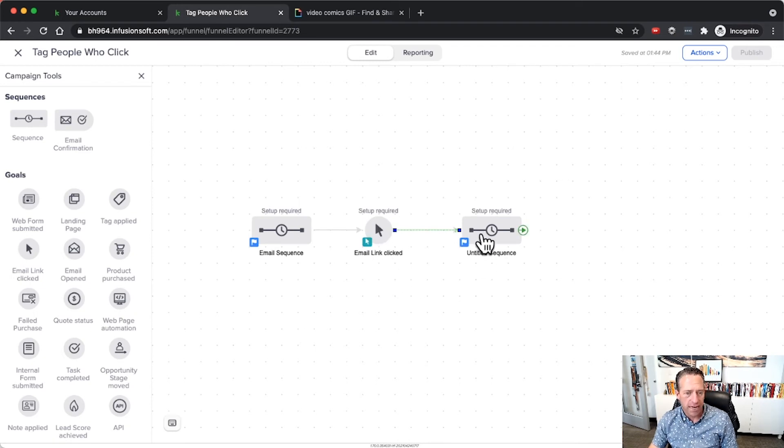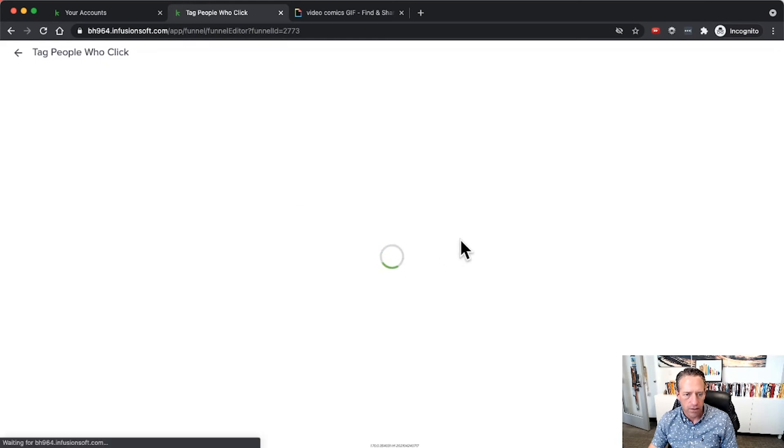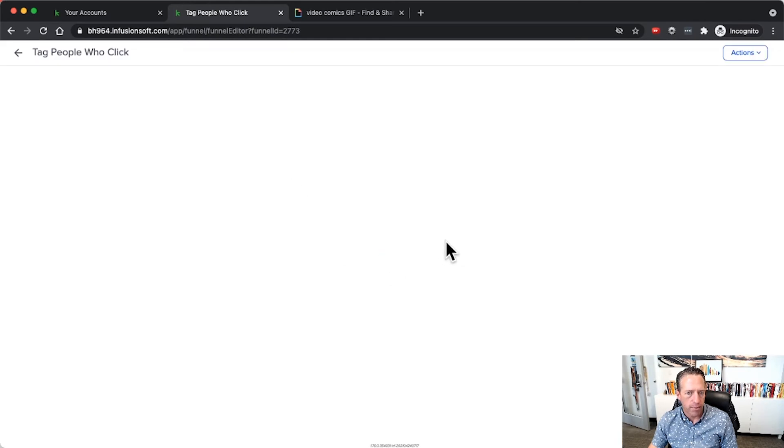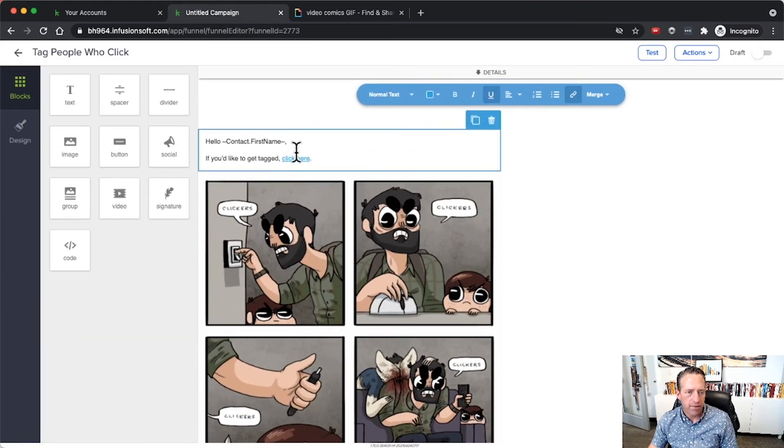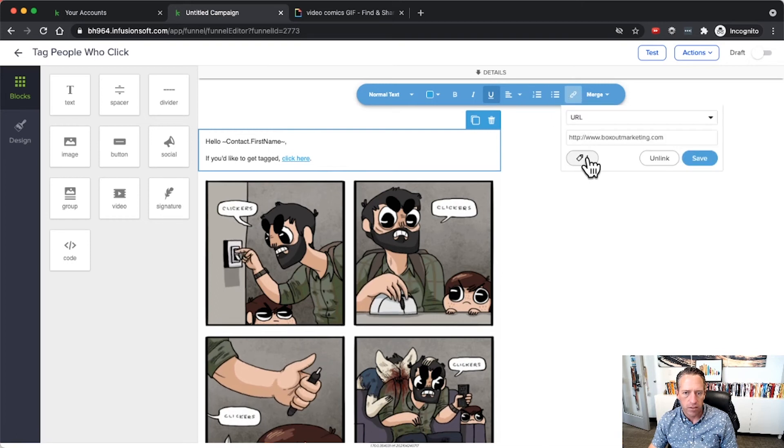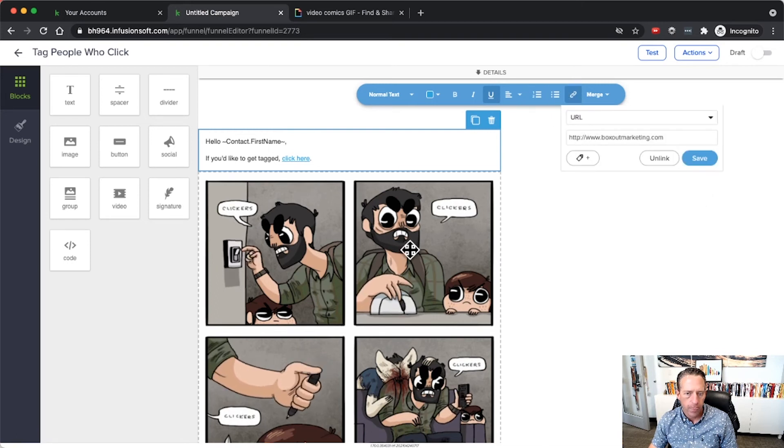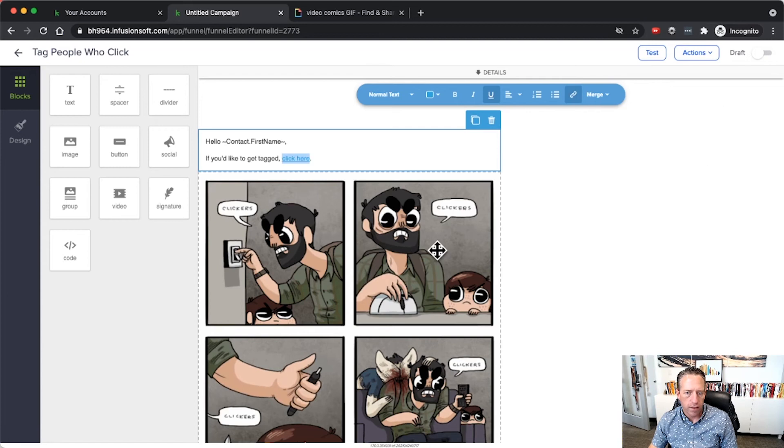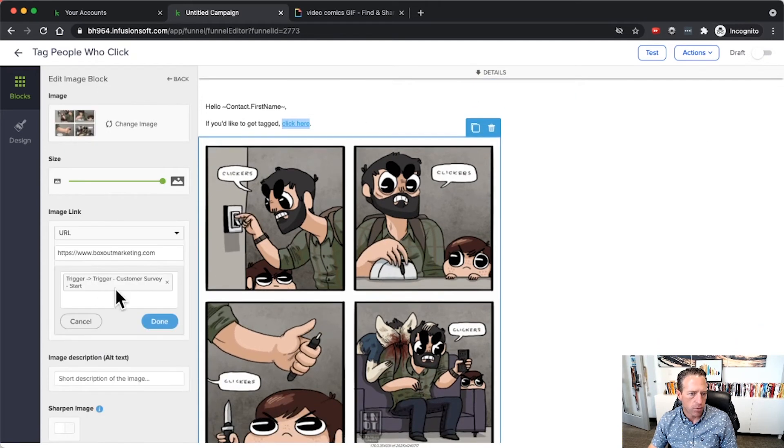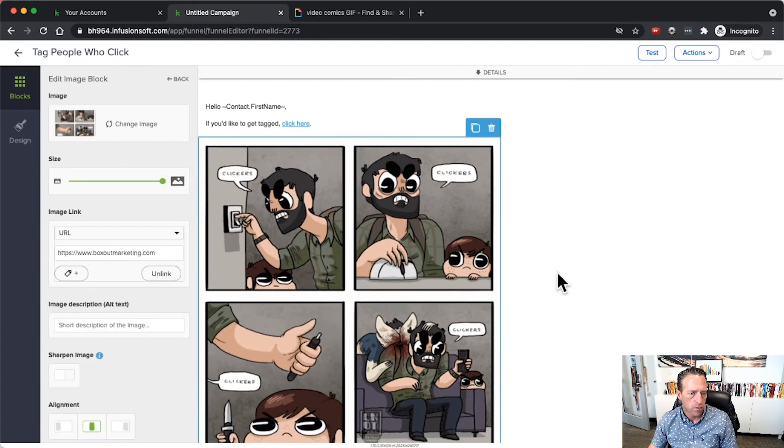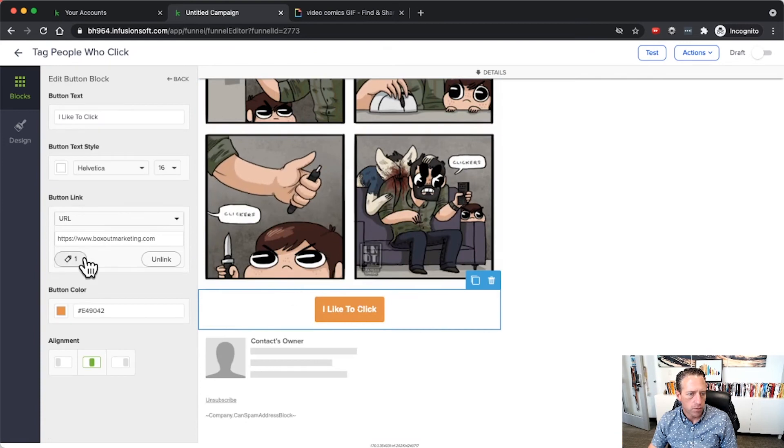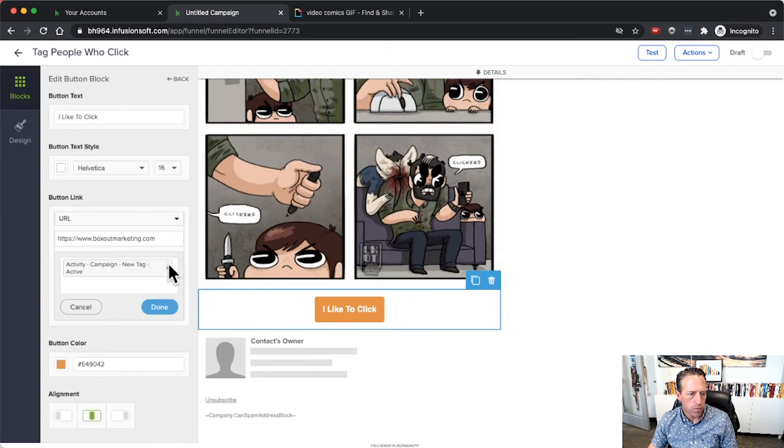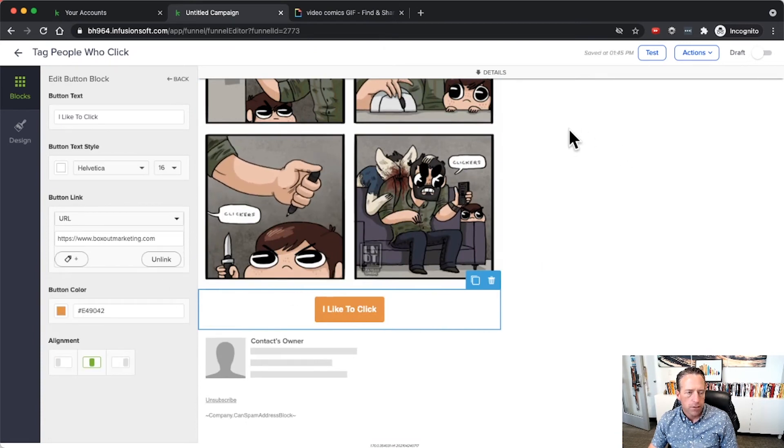What you'll do is you'll apply your tag over here. So instead of having a tag on the link click here, I'll remove that as well as on the image. We'll remove this one and the button, we'll remove this one as well.